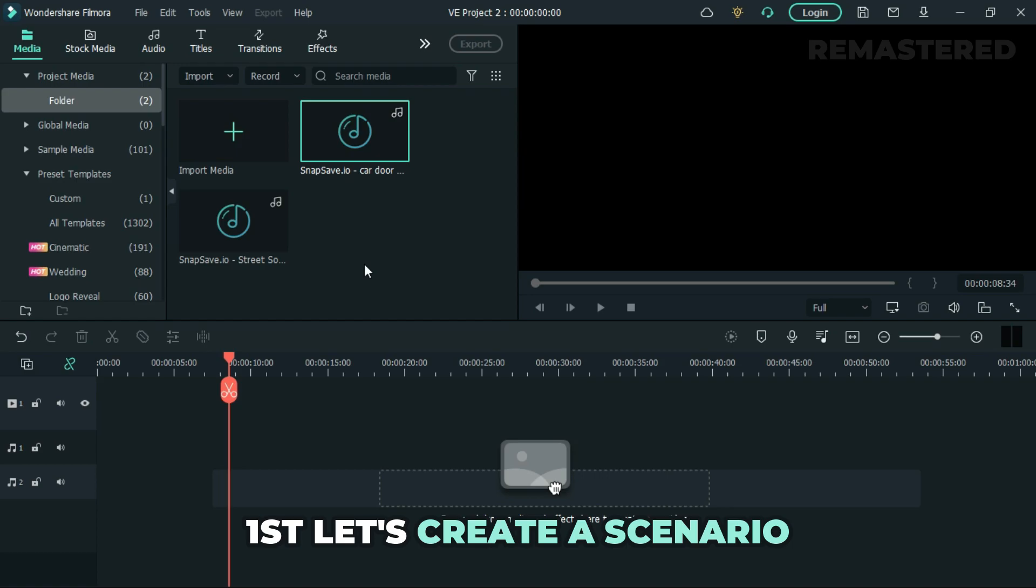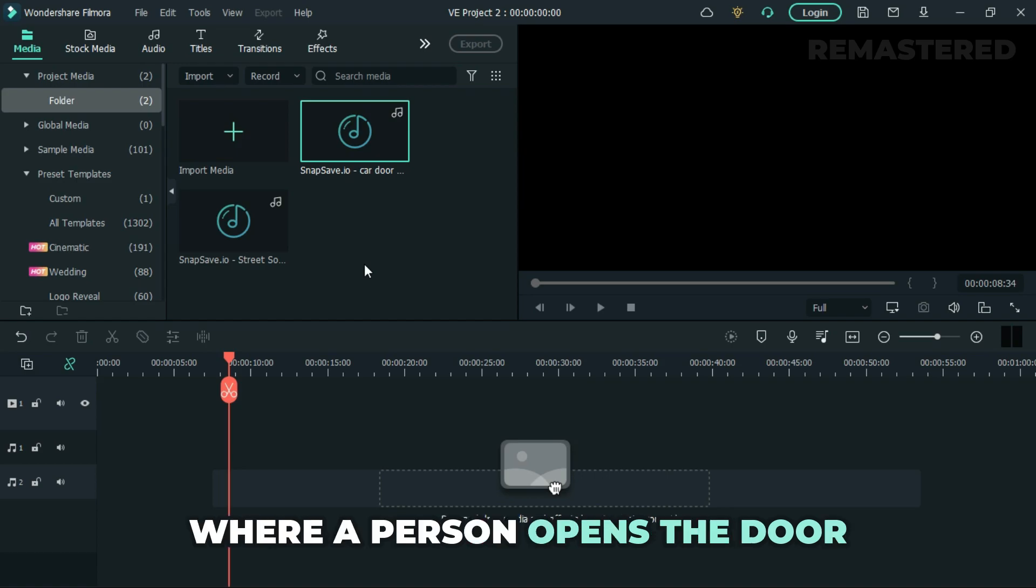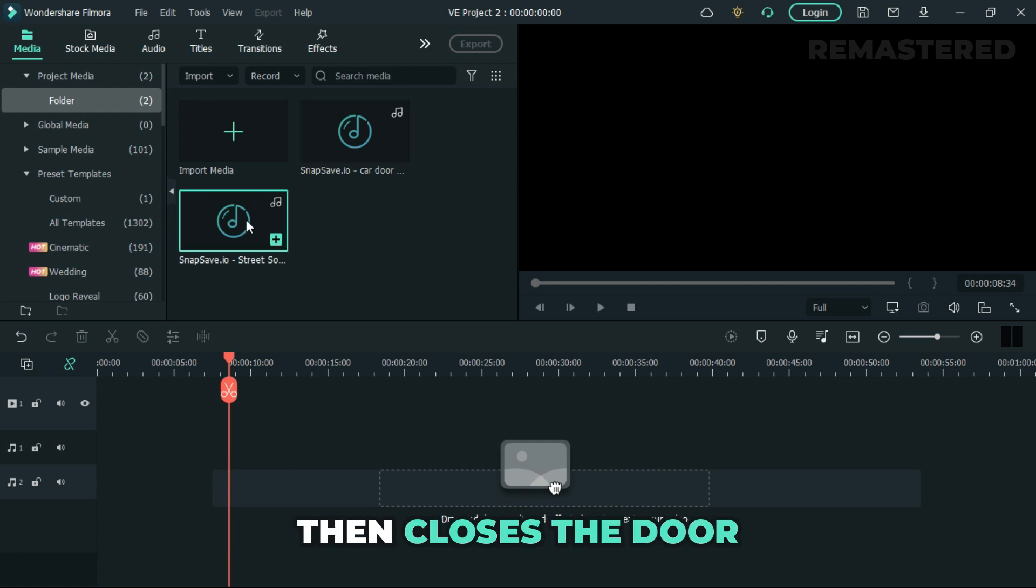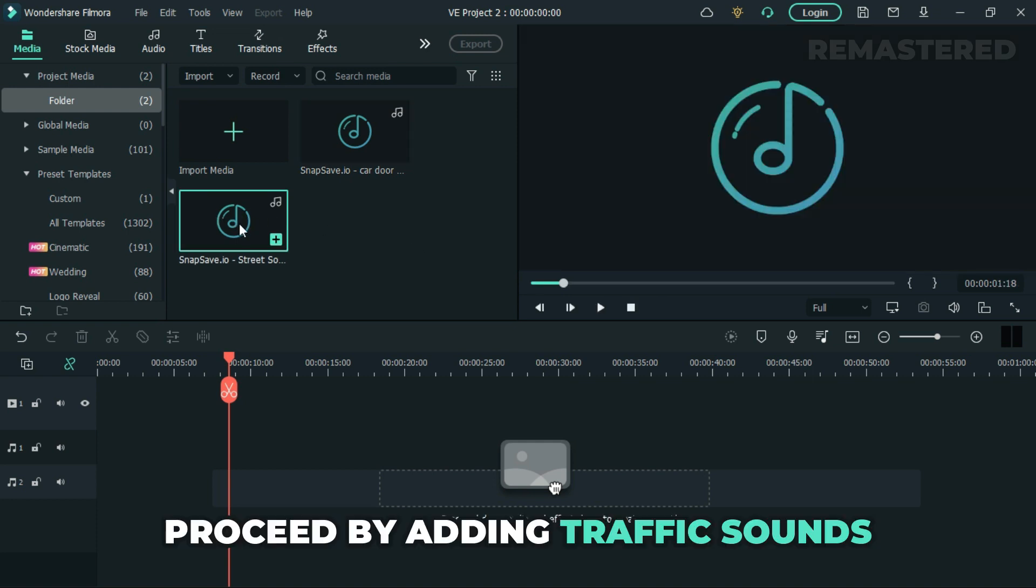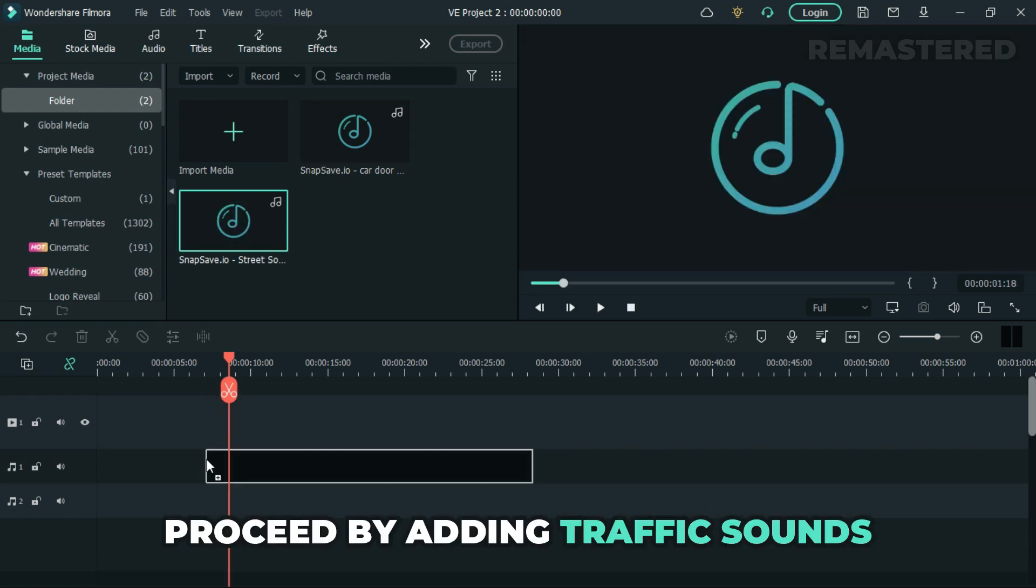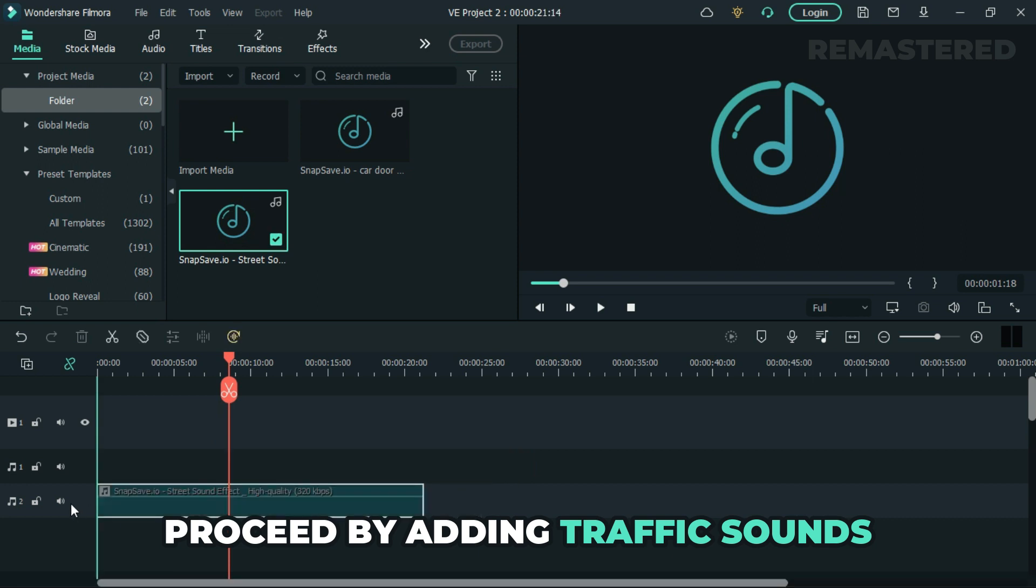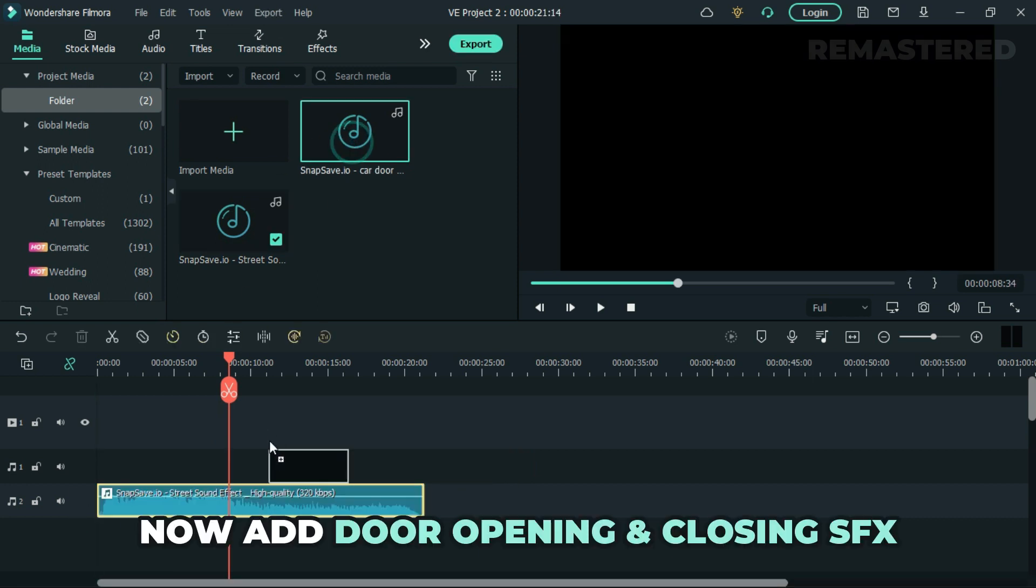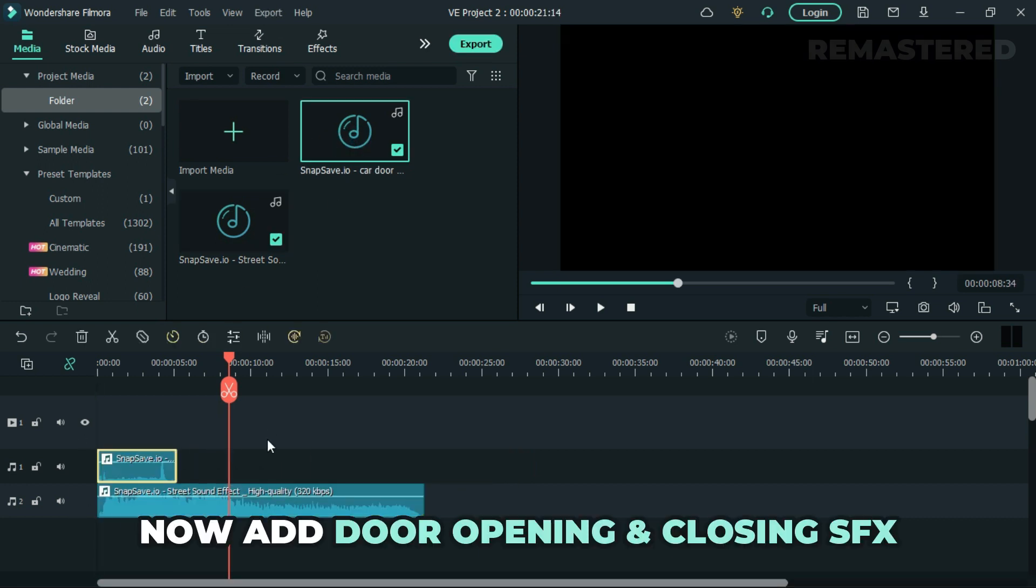First, let's create a scenario where a person opens the door and gets inside the car, then closes the door. We will proceed by adding traffic sounds in the background. Now let's add door opening and door closing sound effects.